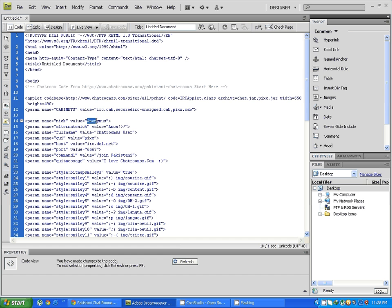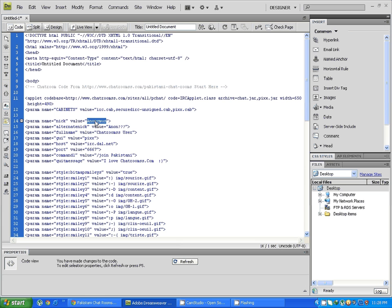Now everything is done. Yes, the default nick is anonymous. You can change it with your nick or your website name or anything else. This would be the default nick whenever the user entered into the chatroom.